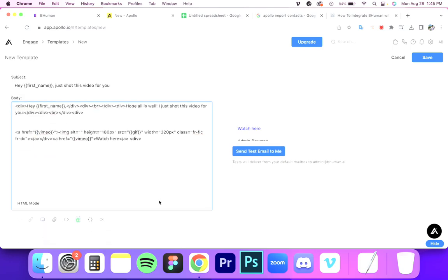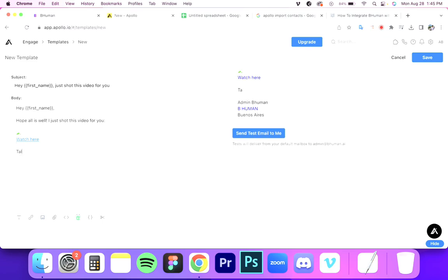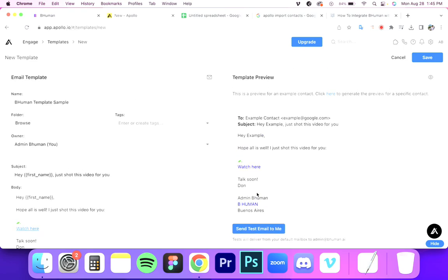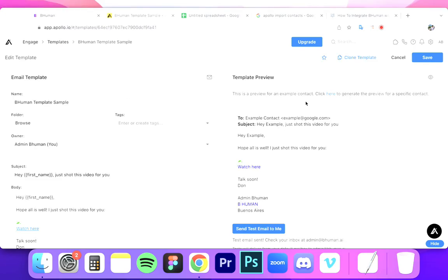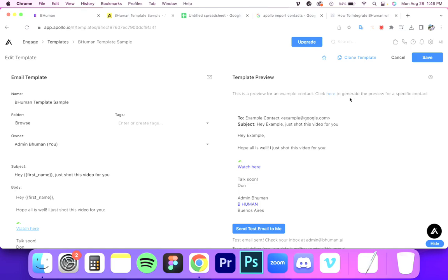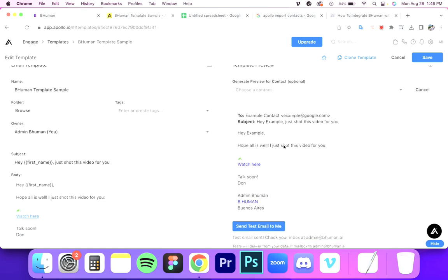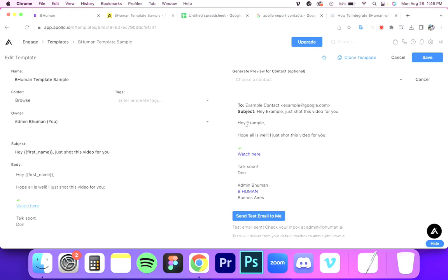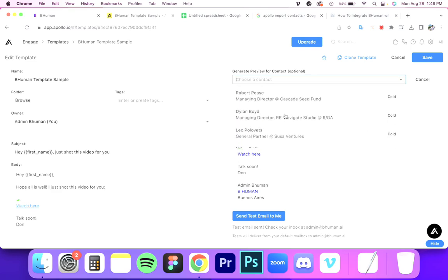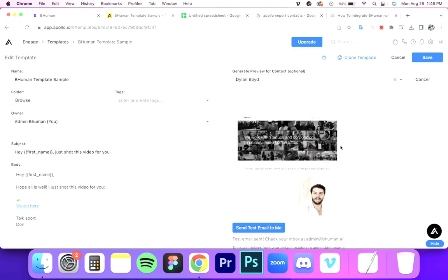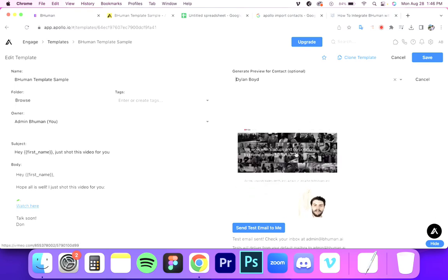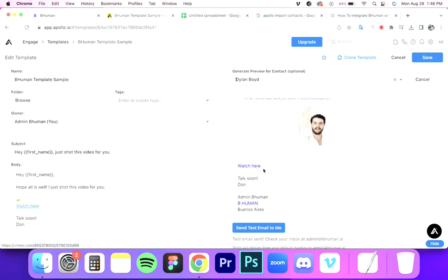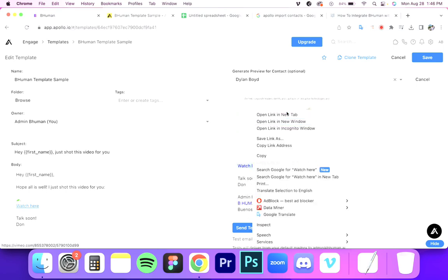If instead you want to link to the landing page, you'd replace the Vimeo link with the landing page variable — whatever you'd like to do, you can configure it that way. Then let's go out of the code view and finish the email. Now let's save this and test it with some real data. Click here to generate a preview for a specific contact. The contact needs to have the Vimeo links and GIFs filled in — all of my contacts do since I just uploaded them. So I highlight a contact and it pops in: 'Hey Dylan, hope all is well. I just shot this video for you.' And there's the moving animated thumbnail linked to Vimeo.